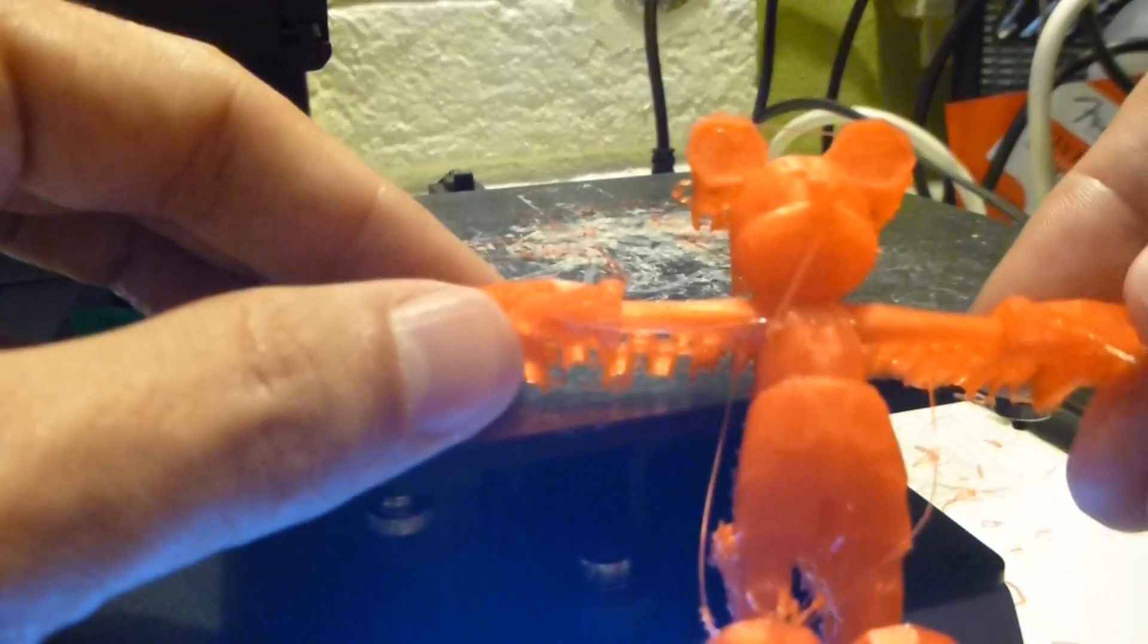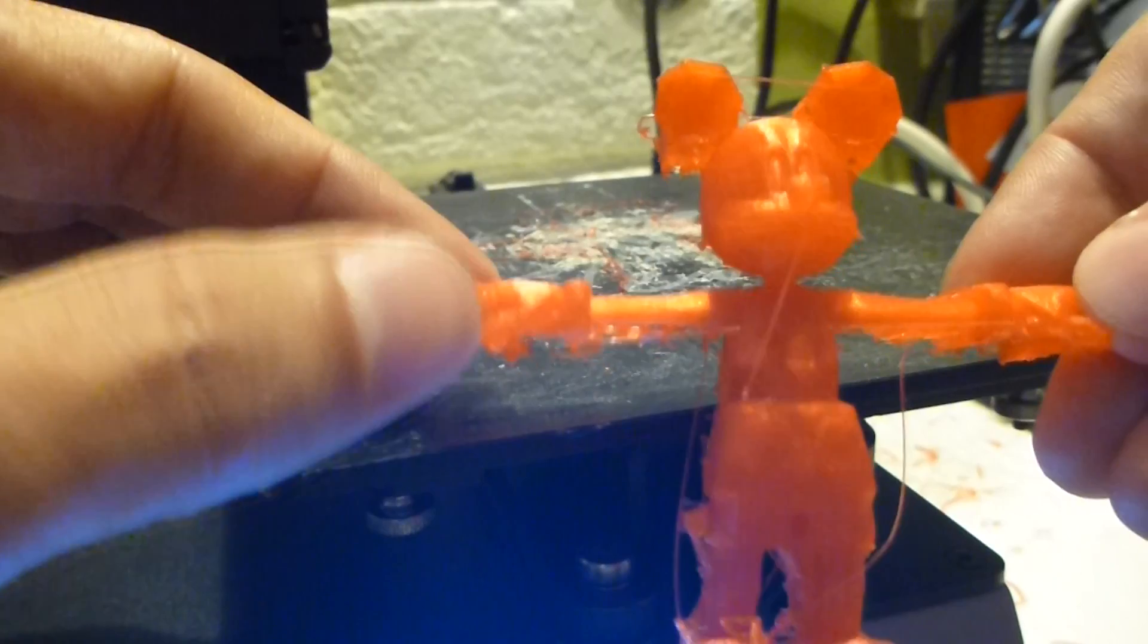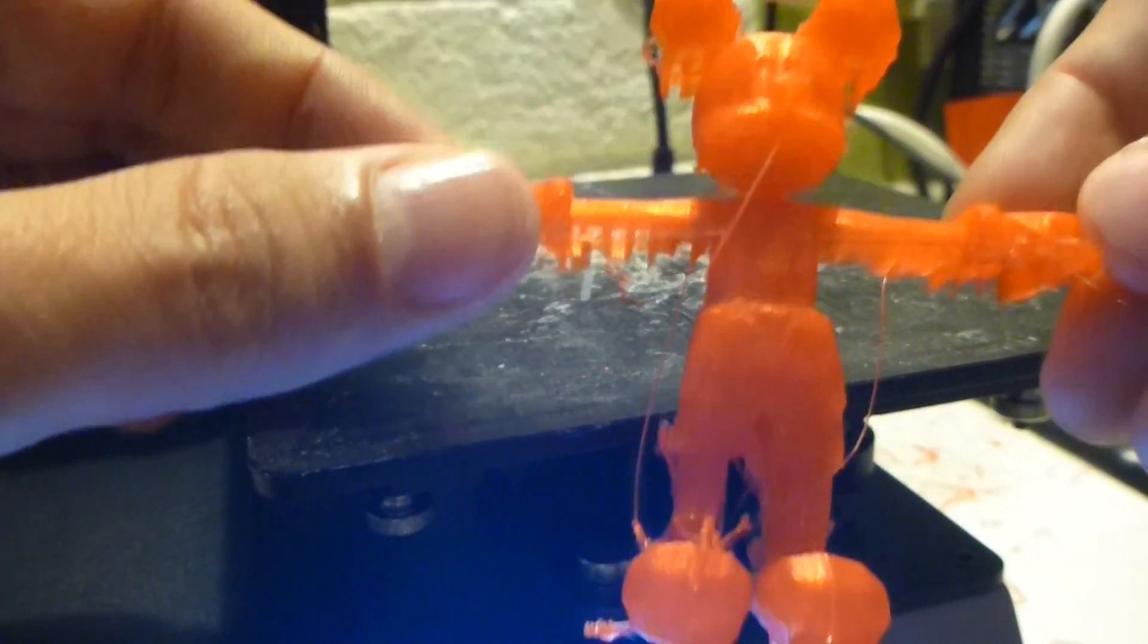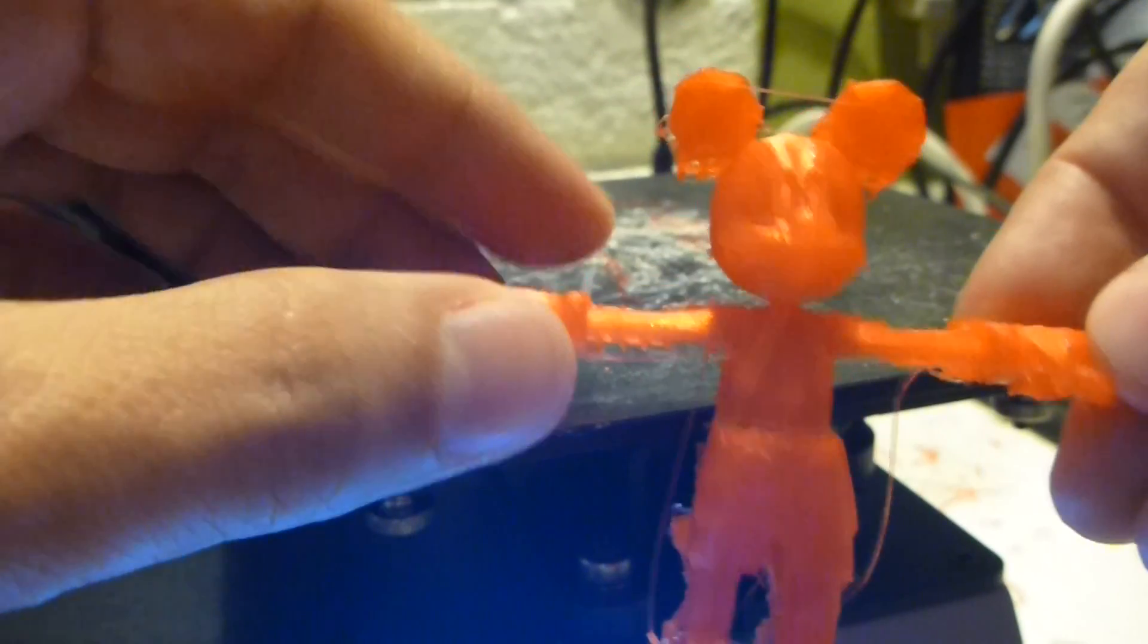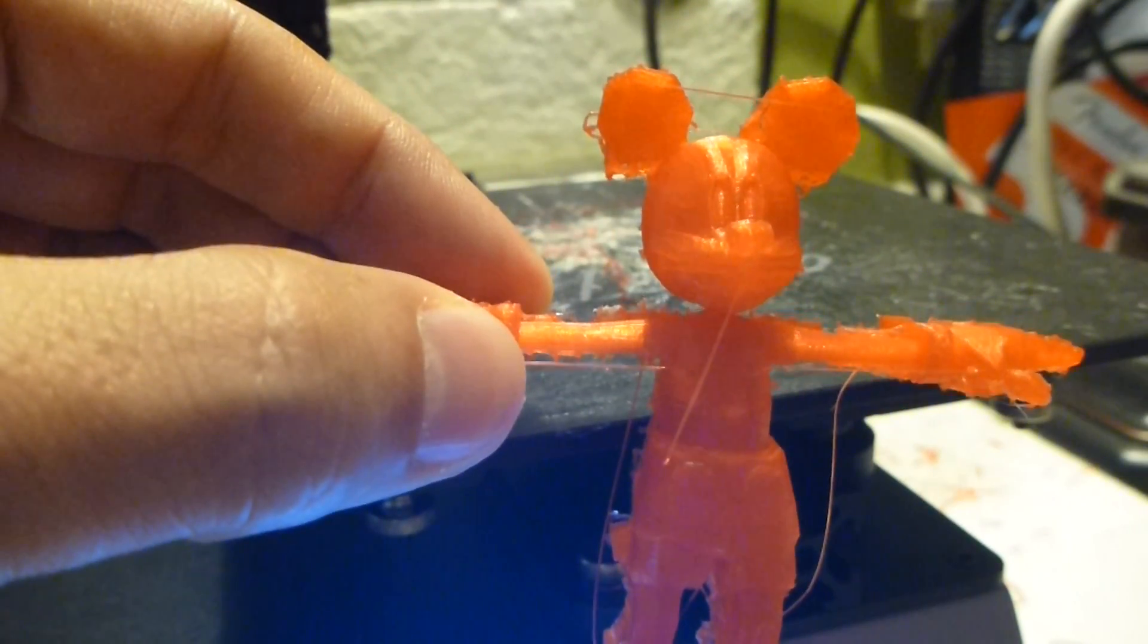It looks like it came out really well. I will have to remove all the supports that you see on the back before you can consider this to be a finished print, but the details that came out are impressive, especially when you look at the hands. This is good.